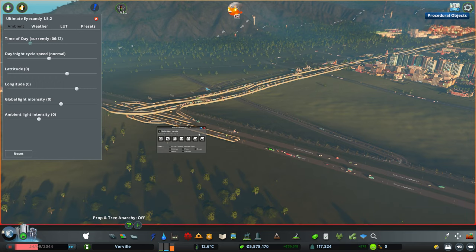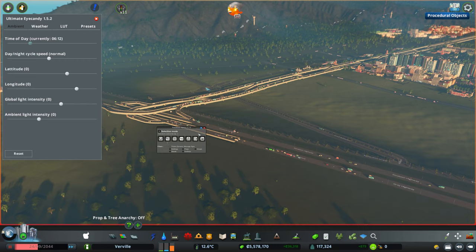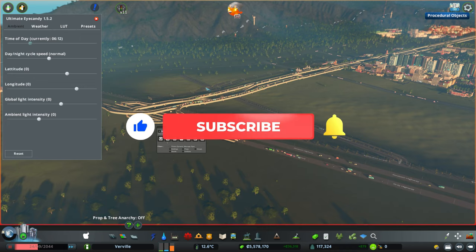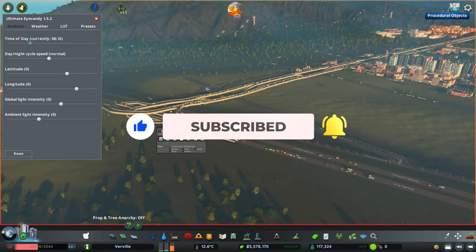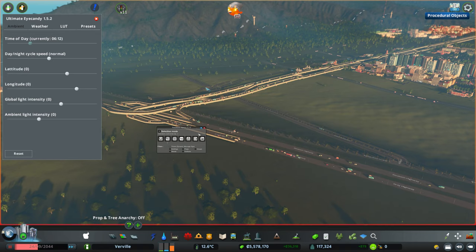Thanks a lot for joining me again today for this quick tutorial about customizing signs and other elements for your city. I hope you had fun. If you have any questions or I missed any links or additional information, please let me know. If you like this video please consider following my channel, leave a like, and hope to see you soon — have a good one, bye!